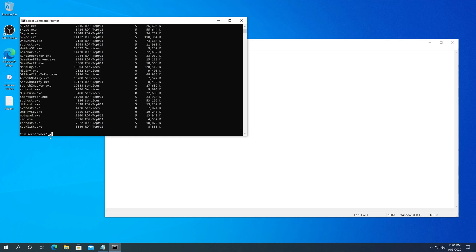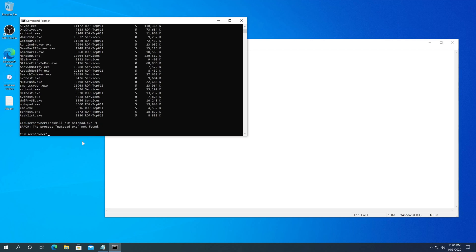Then what we need to do, we need to type taskkill forward slash IM and then the process name. For this case I'm going to use notepad.exe, and then space forward slash F. IM stands for image name and F stands for force close. Then press Enter.